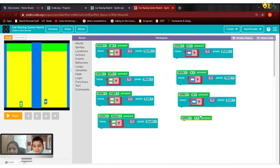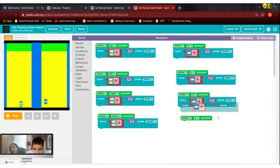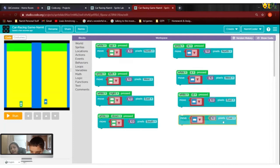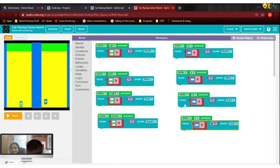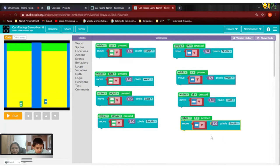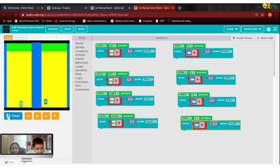Now for the blue car, while A is pressed it will go west. While right arrow pressed, the green car moves east. And D will be east for the blue car. We have done three directions — now waiting for the down one. Down arrow for green and S for the blue car — move 10 pixels south.